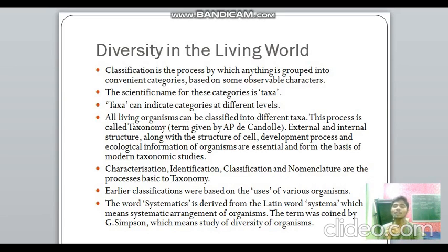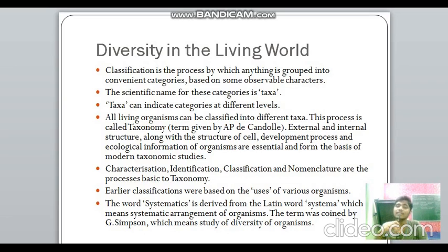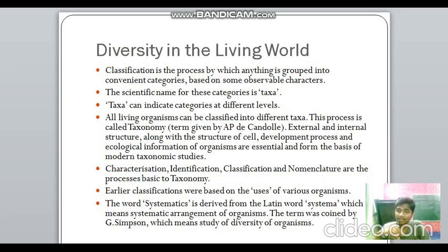Very early classifications were based on the uses organisms provided to humans. Now classification is based on modern taxonomic studies. Systematics is derived from the Latin word 'systema' and the term was coined by G.G. Simpson. It is similar to taxonomy but includes evolutionary relationships between organisms — the branch that takes into account evolutionary relationships while classifying organisms is known as systematics.